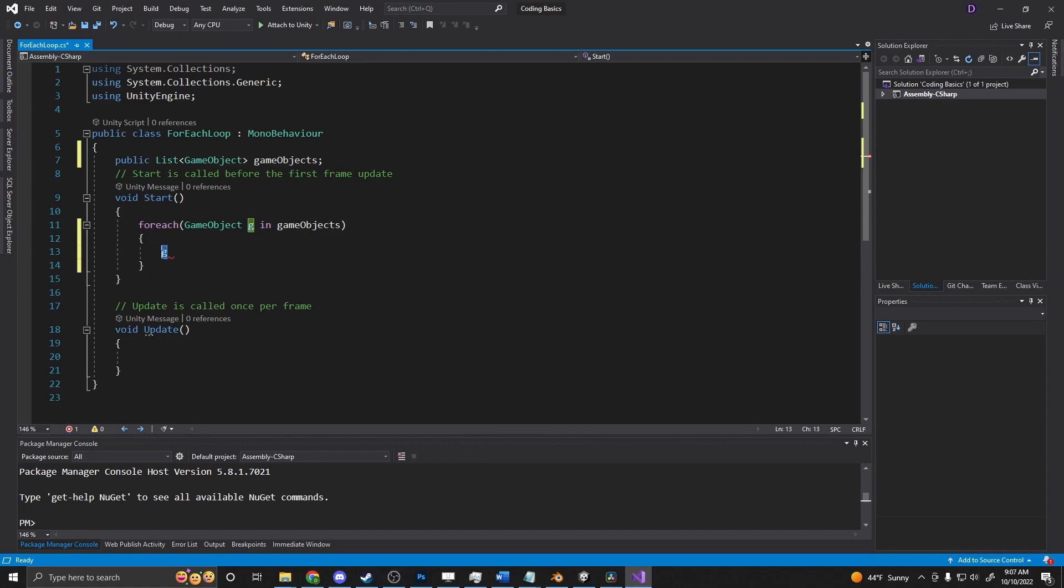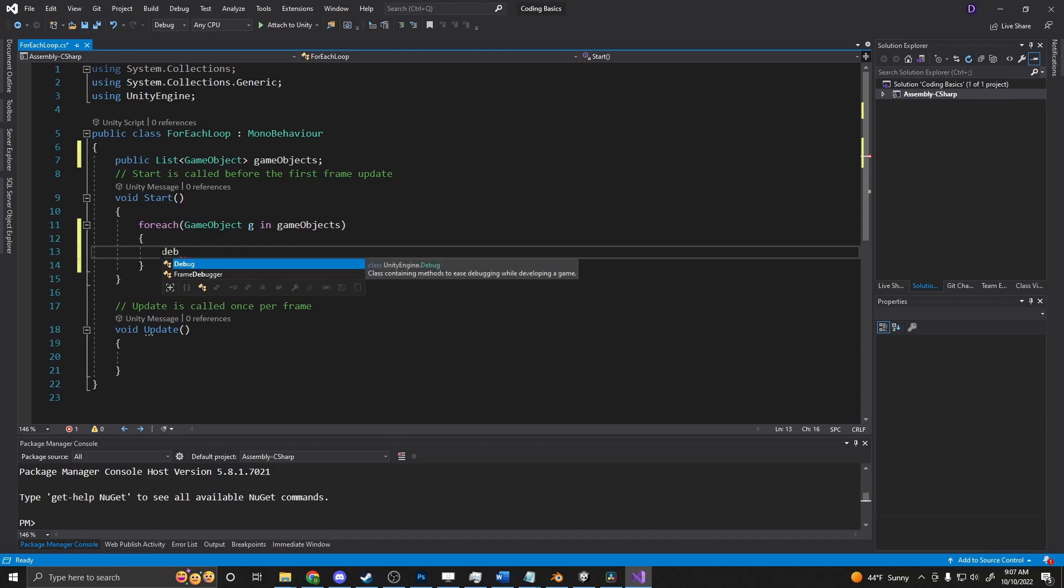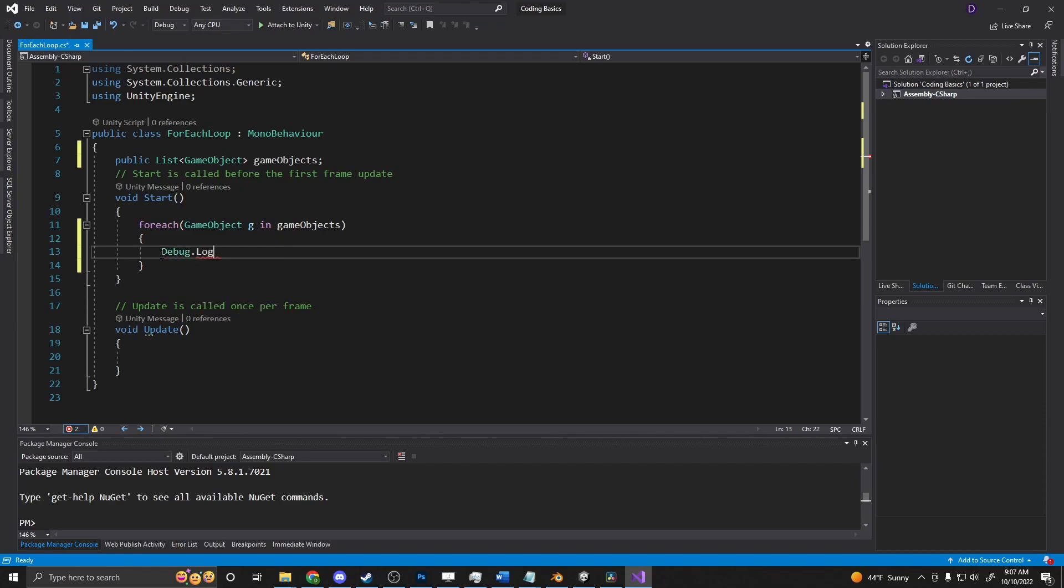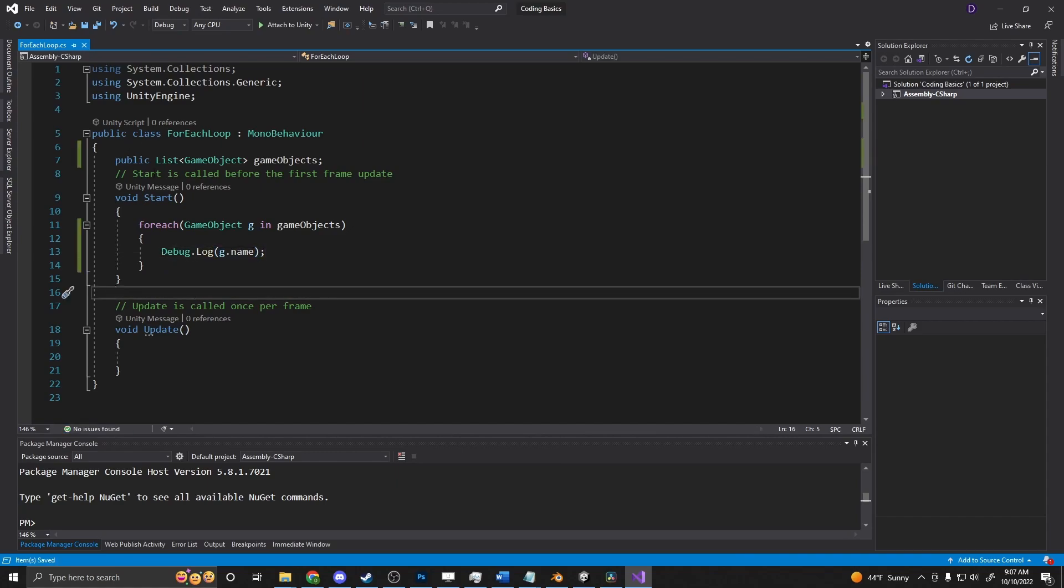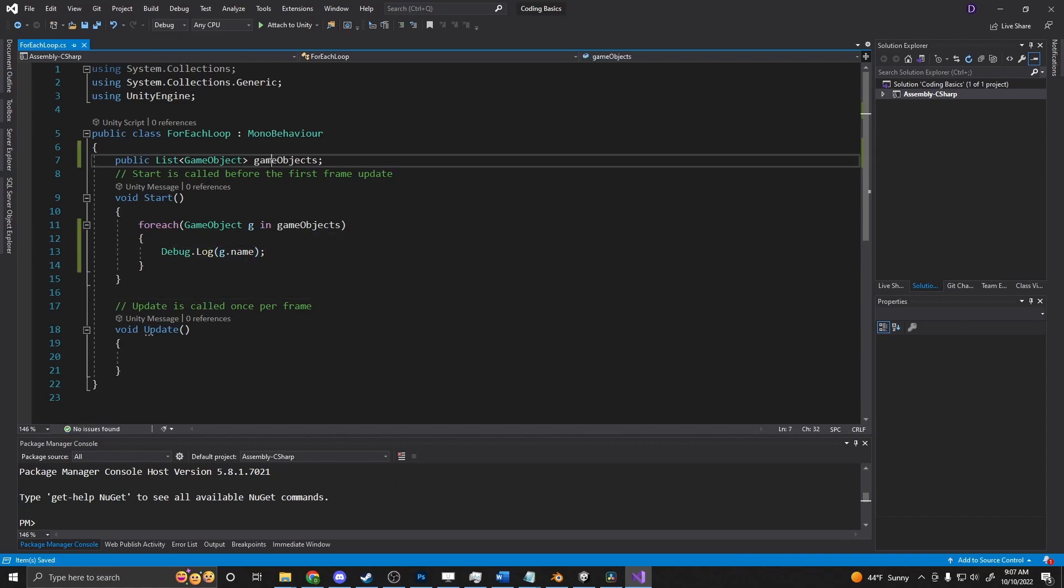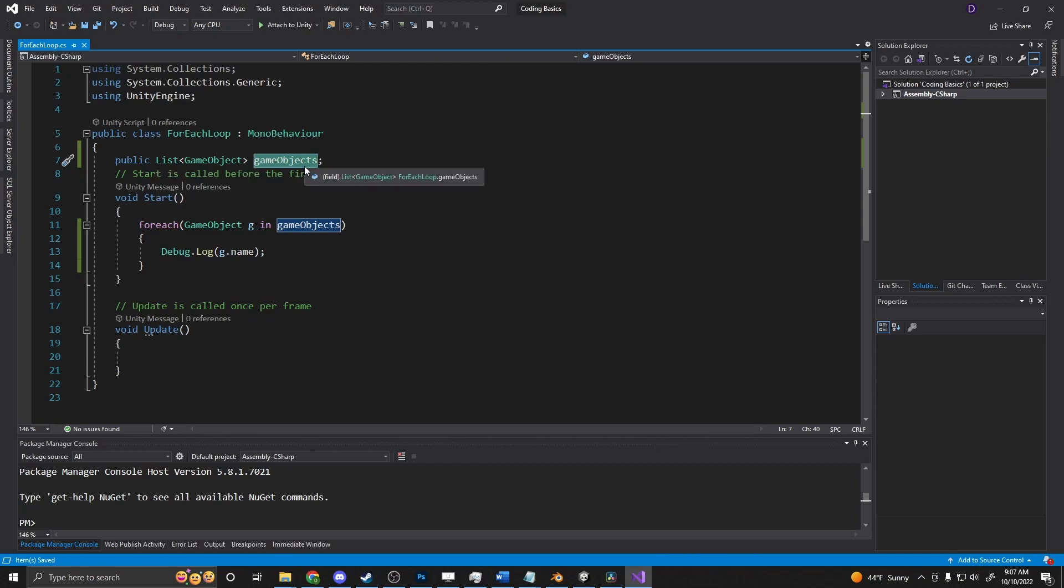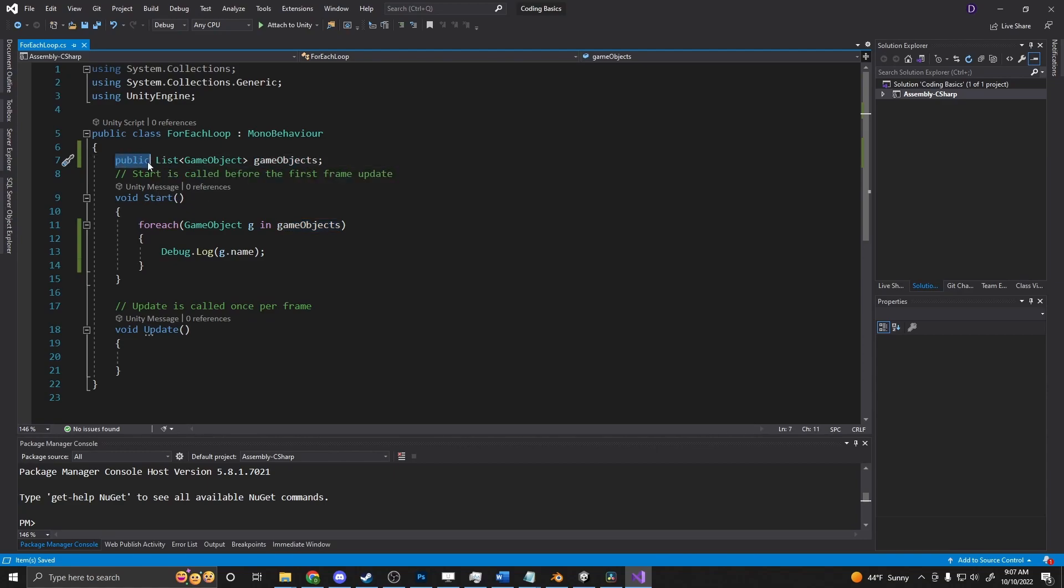So we can say debug.log and we'll say g.name. And then we're going to be pulling items from this up here. So we're going to go back into Unity and we're going to put items in that. And that is why we made it public and put it outside of any of the methods.